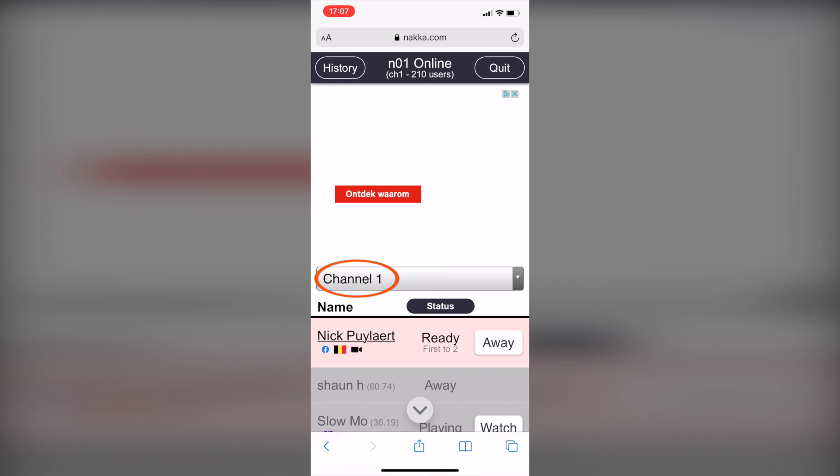You can also temporarily set your status as away. After that, you can click return to set your status to available again.